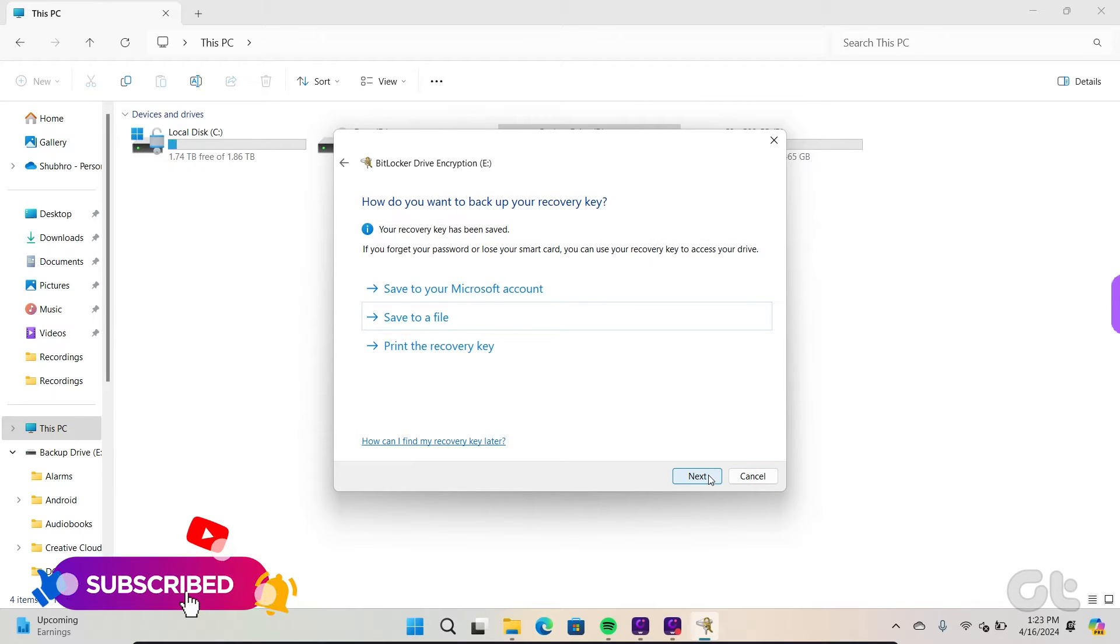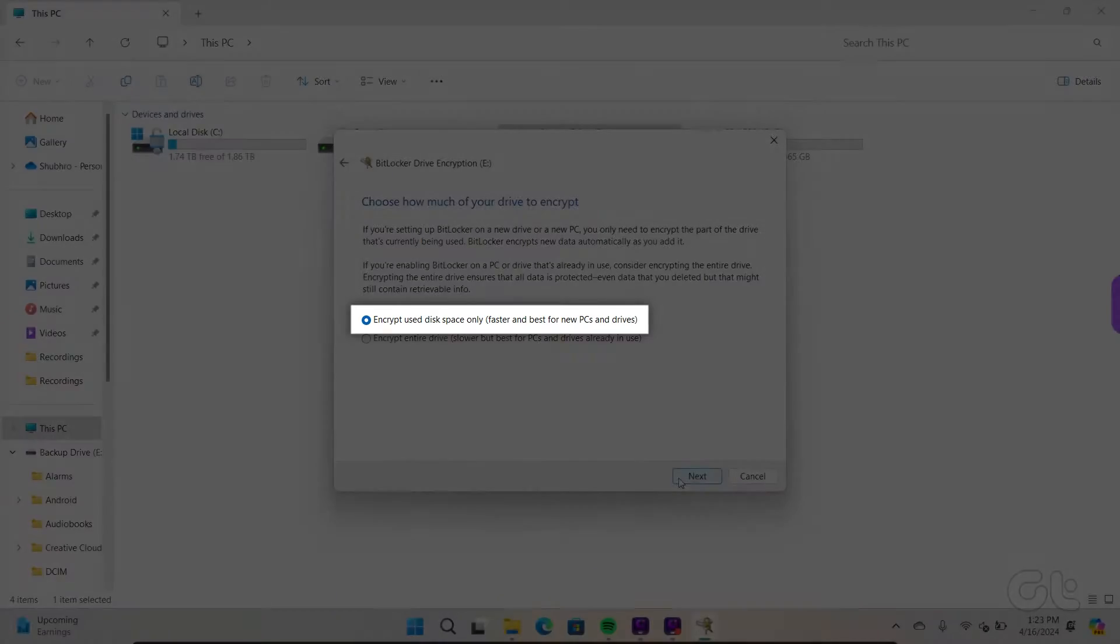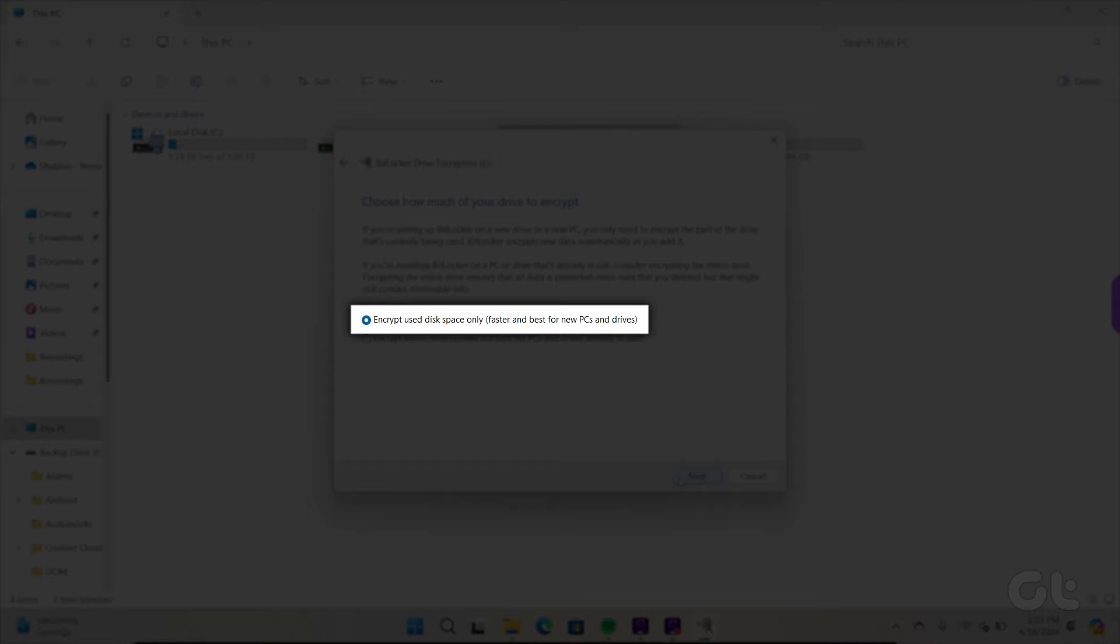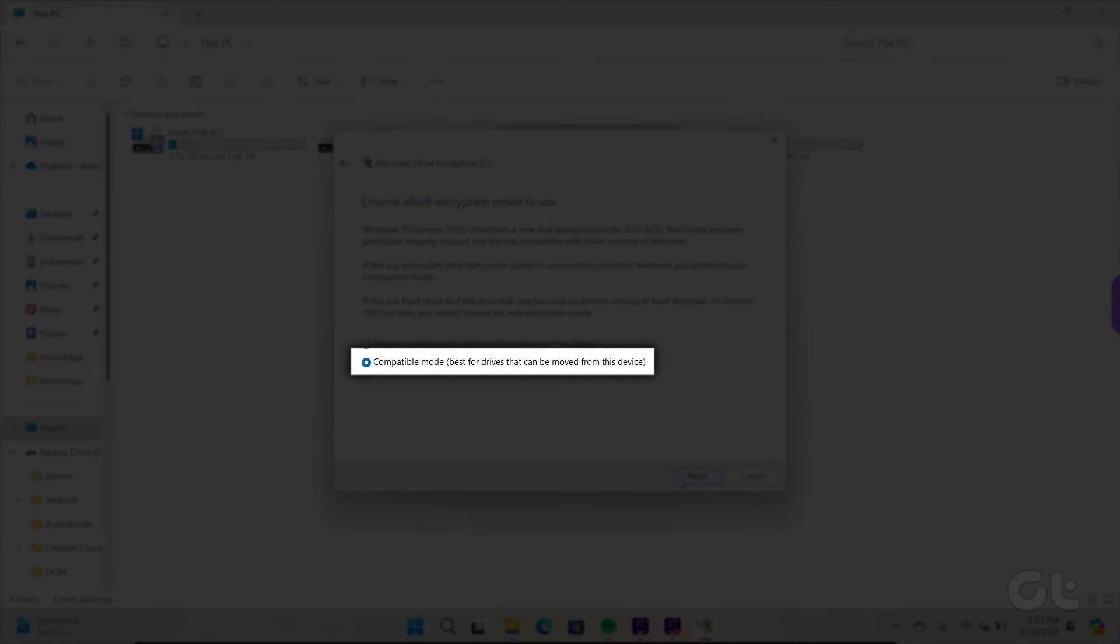Now click on Next. Keep the Encrypt used disk space only option selected. Click on the Next button. Select the Compatible mode and click on Next.